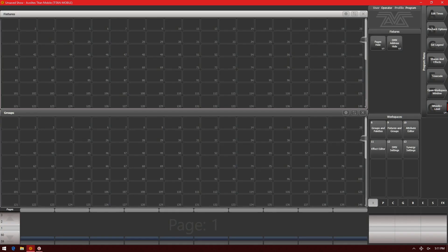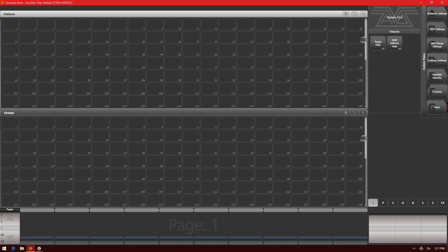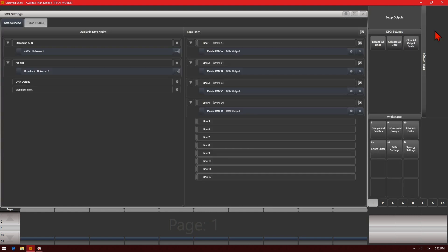Then we need to enter the system menu. Go ahead and press Avo and Disk on any console, or on the Titan 1 or Titan Go interface press the System key, and choose DMX Settings from the soft keys. As you can see here, I have my default DMX settings, which is going to be line 1 output A, line 2 output B.